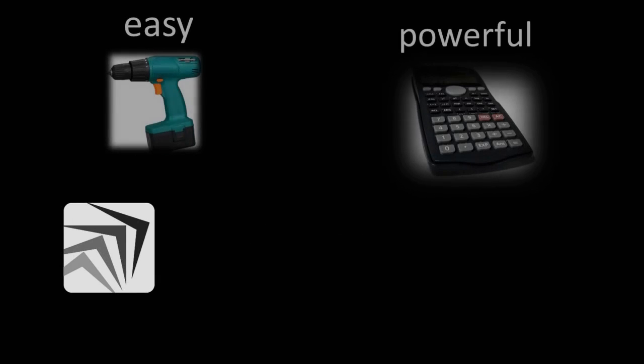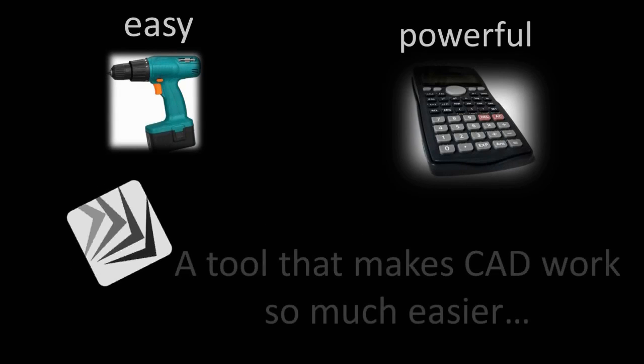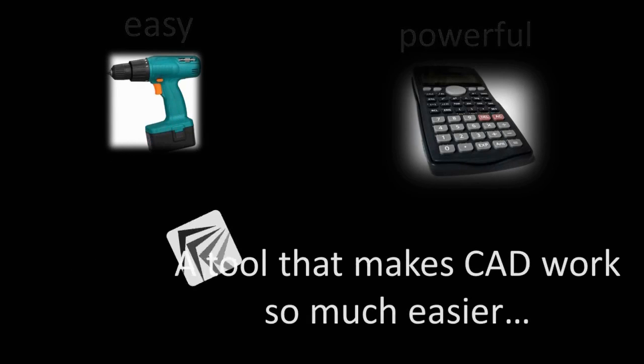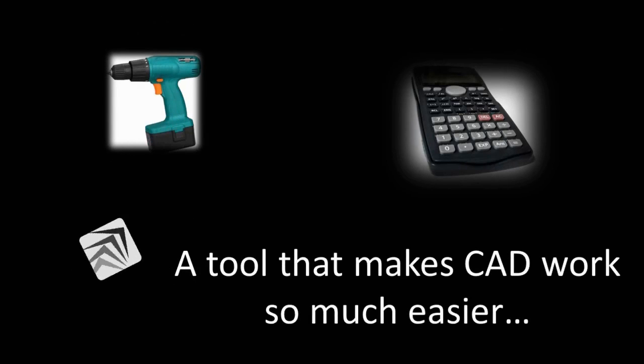Imagine for a moment if there was a multi-purpose 3D tool that was easy to use like a power drill yet powerful like a scientific calculator that makes your job so much easier.